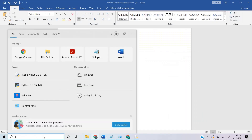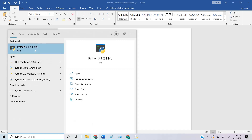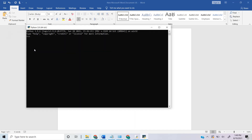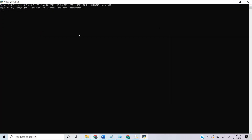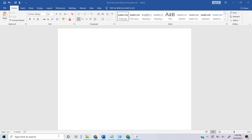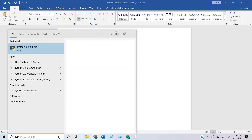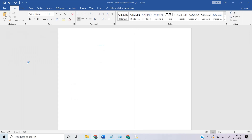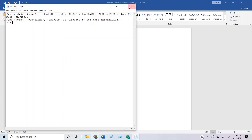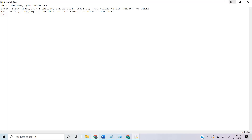We come down and type Python to open up what is called the Python Shell. In the Python Shell we experiment with code and try to see if the logic is working on the fly. We never write whole programs in the Python Shell — that's what we use it for.